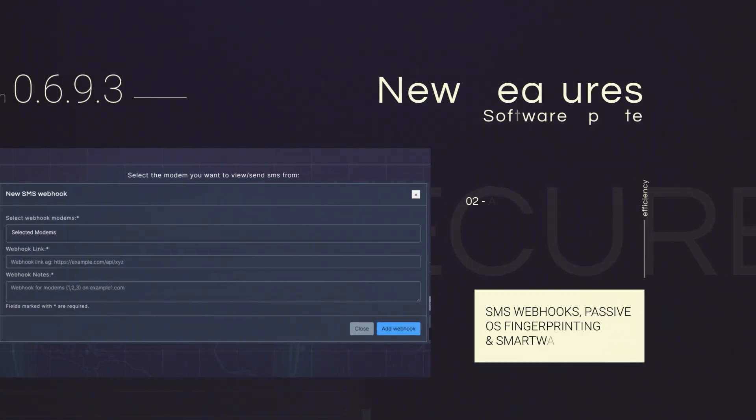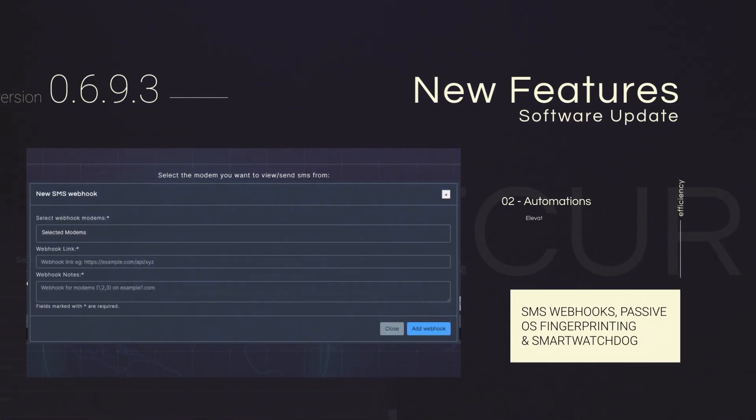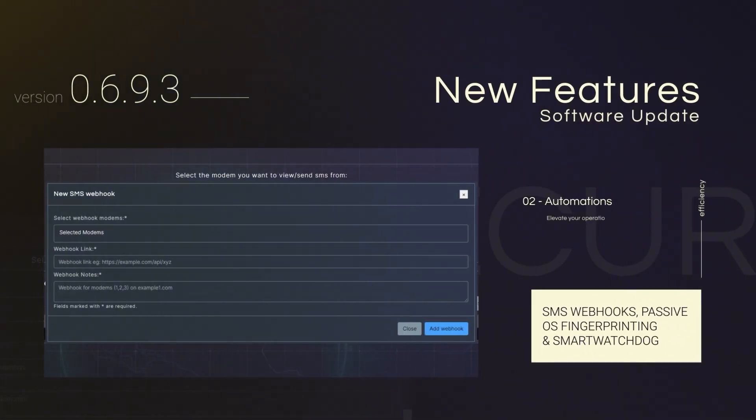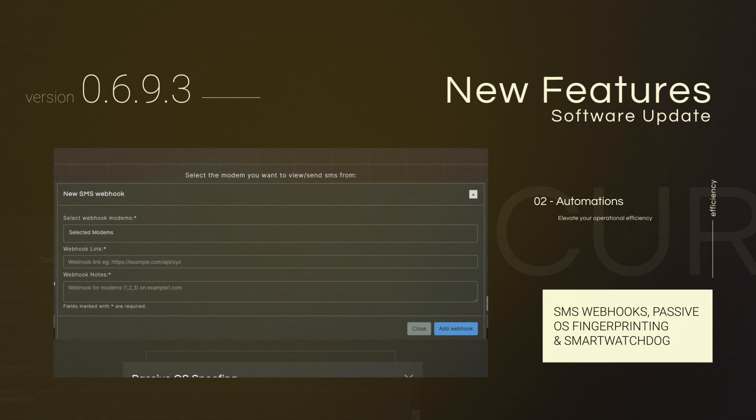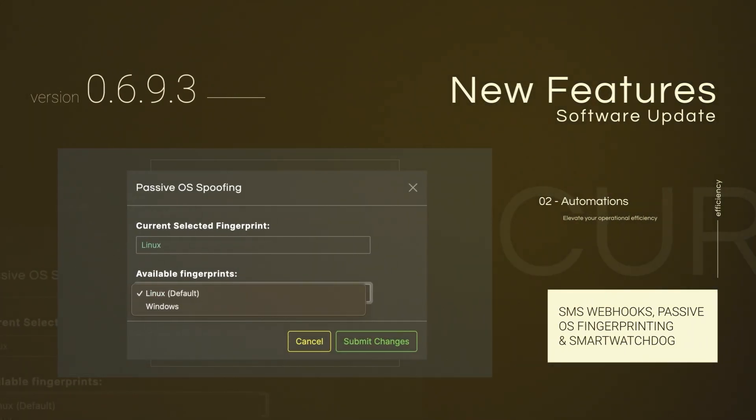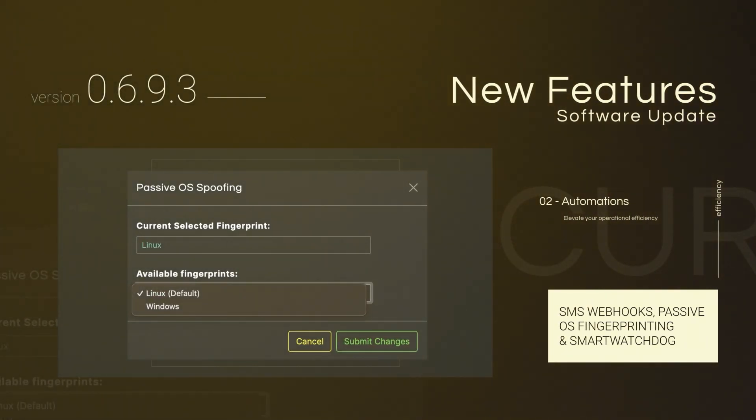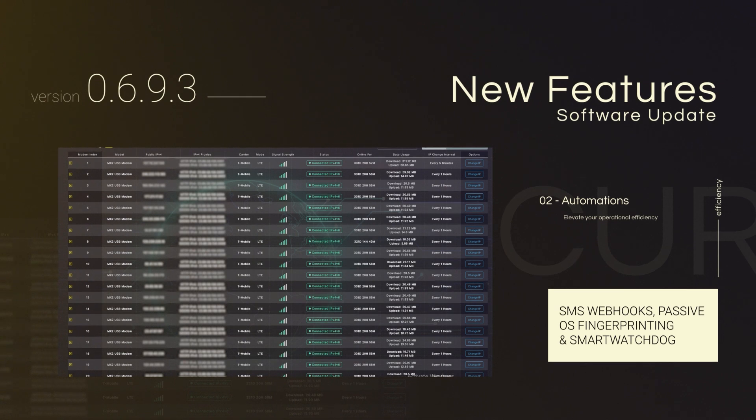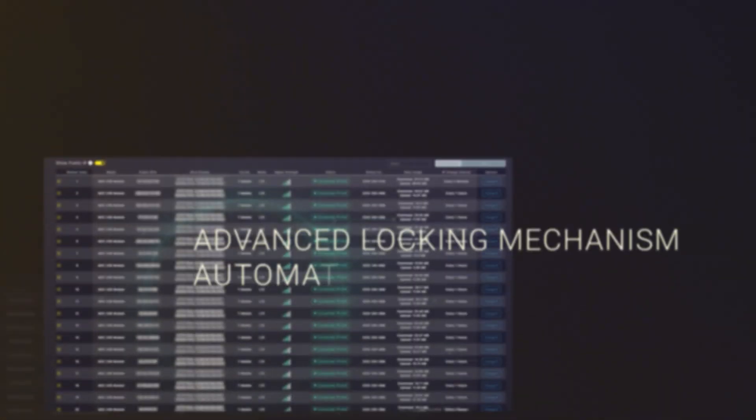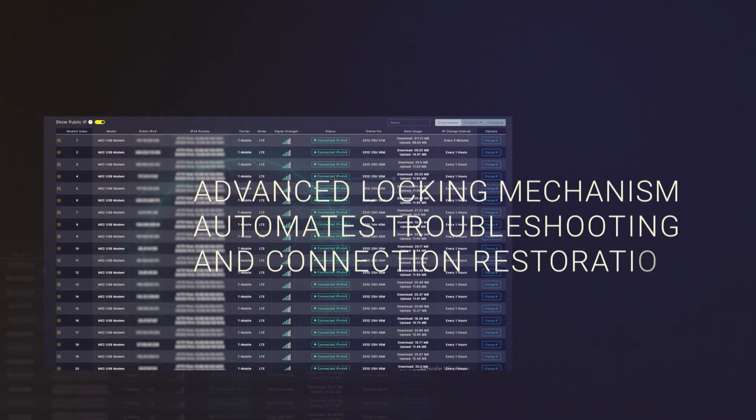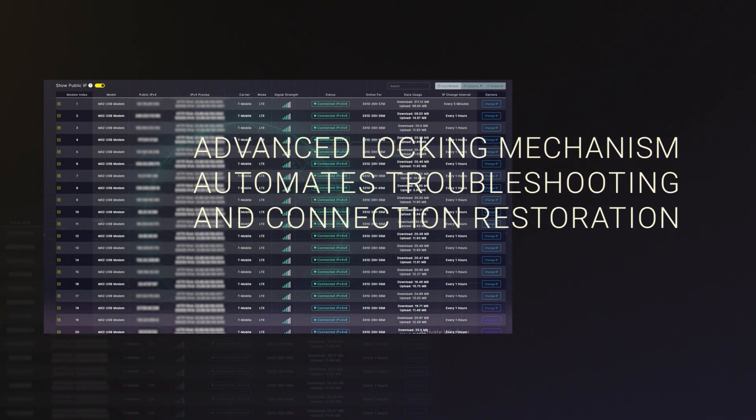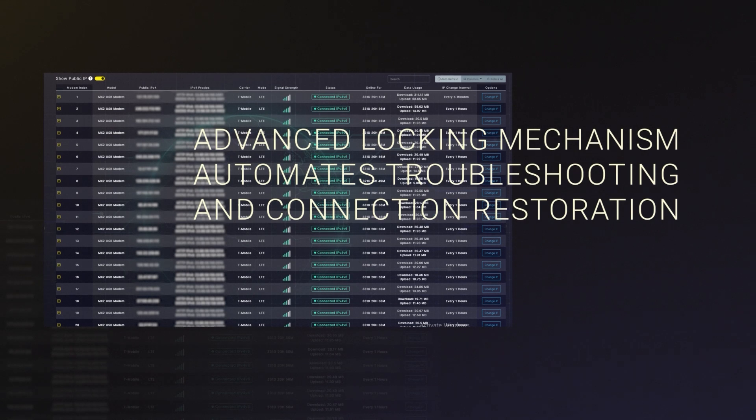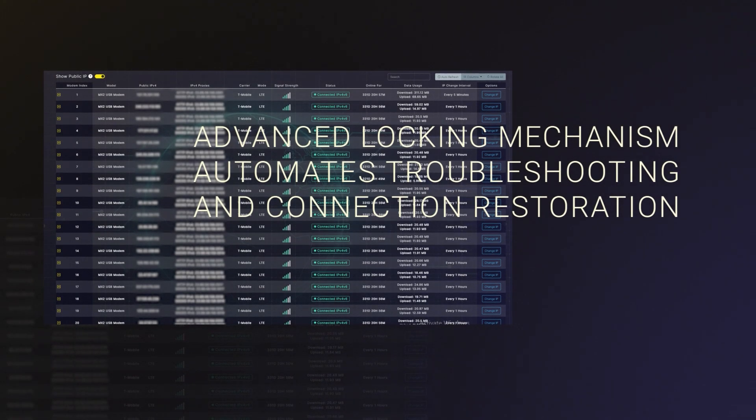Elevate your operational efficiency with the power of SMS webhooks, advanced passive OS fingerprinting, and the SmartWatchDog, an advanced algorithm that efficiently manages modems with a locking mechanism, automated troubleshooting, and connection restoration.